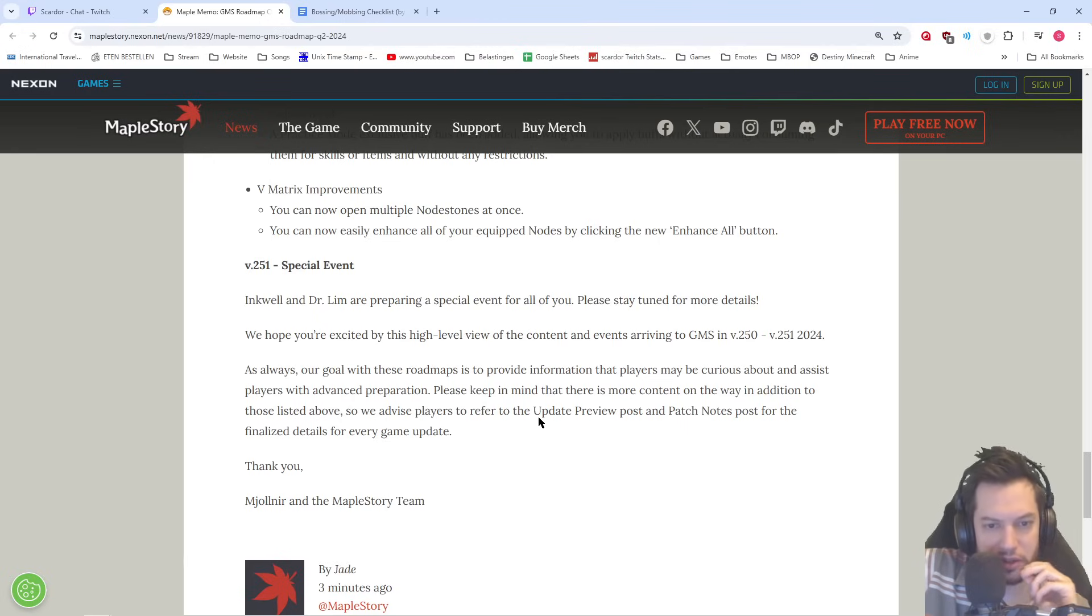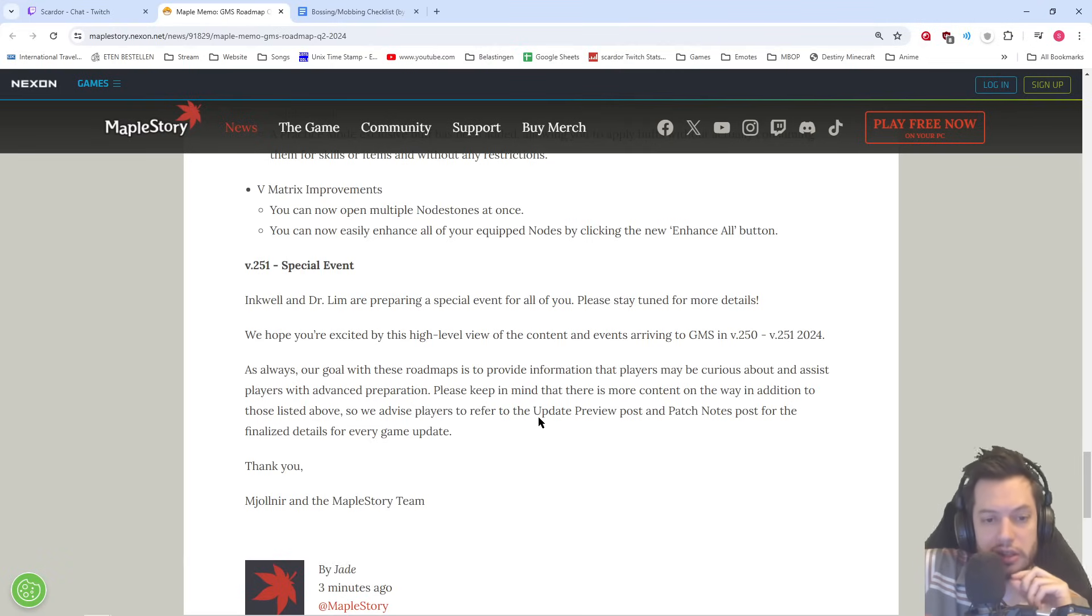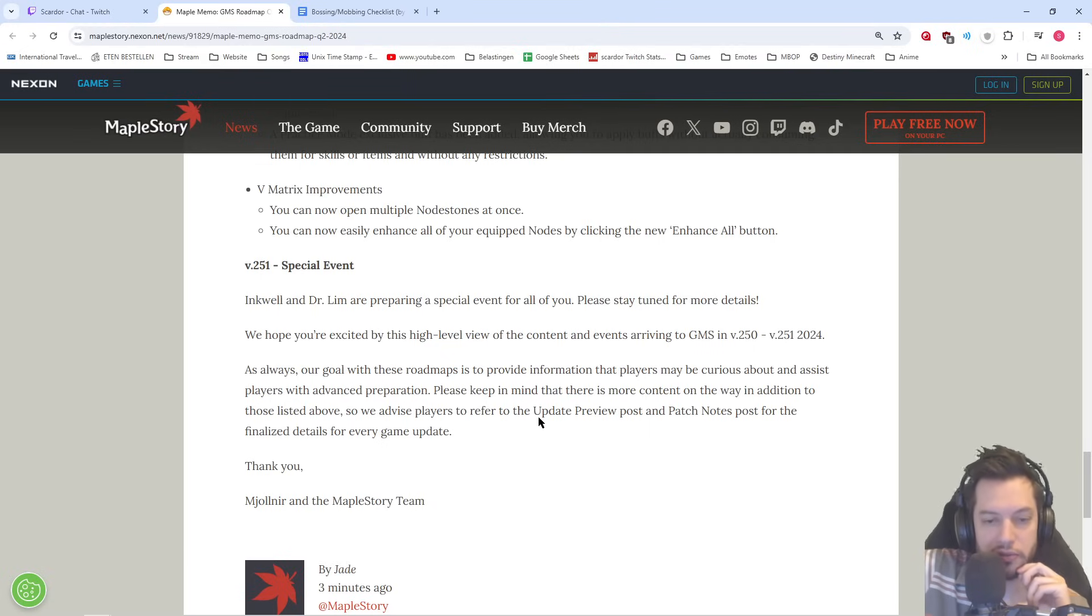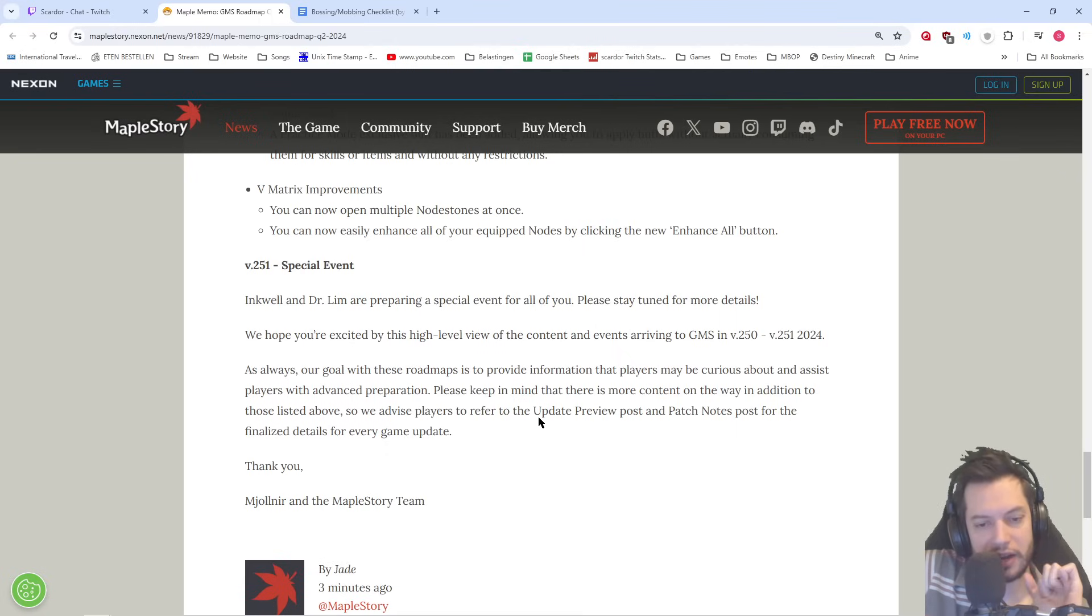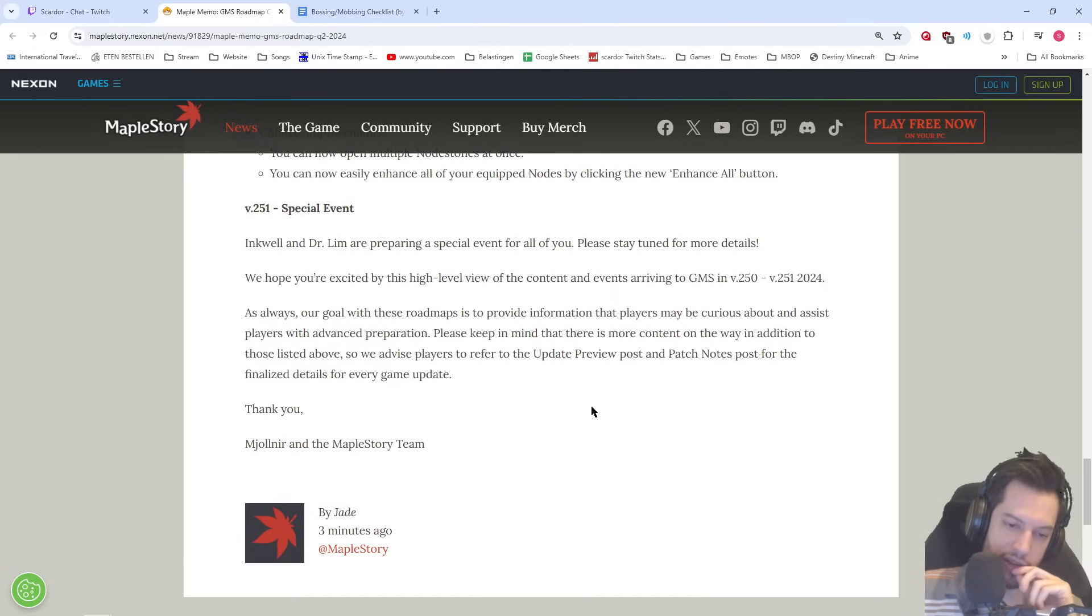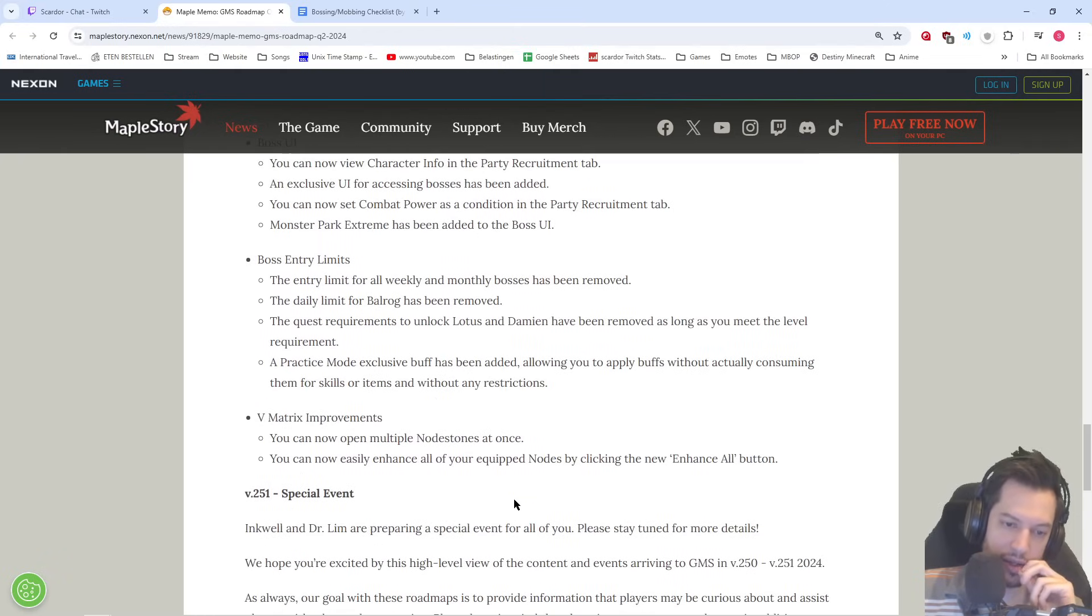And then the confirmation, of course, of the Angelic Buster being part of 251 and not part of 250. As always, our goal with these roadmaps is to provide information that players may be curious about and assist players with advanced preparation. Please keep in mind that there is more content on the way in addition to those listed above. So we advise players to refer to the update preview patch, sorry, post, and patch notes post for the finalized details for every game update. Thank you, Mjolnir and the MapleStory team. Written by Jay. Okay.